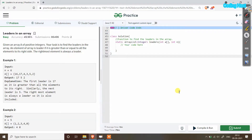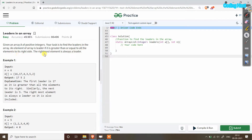Hello friends, welcome to Coding Host YouTube channel. In this video I will explain the program 'Leaders in an Array'. In the input we will get an array of positive integers, and our task is to find the leaders in the array. An element of the array is a leader if it is greater than or equal to all the elements to its right side. The rightmost element is also a leader.